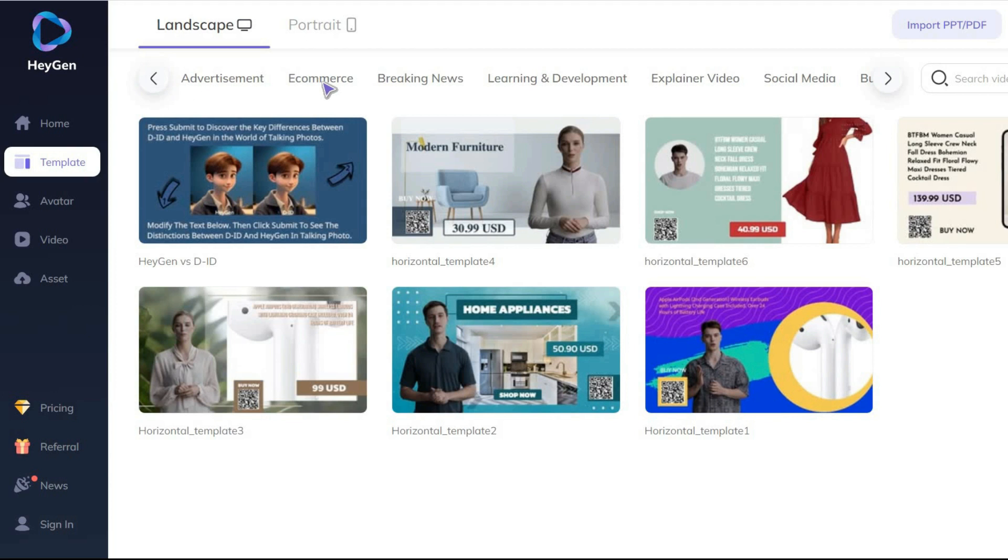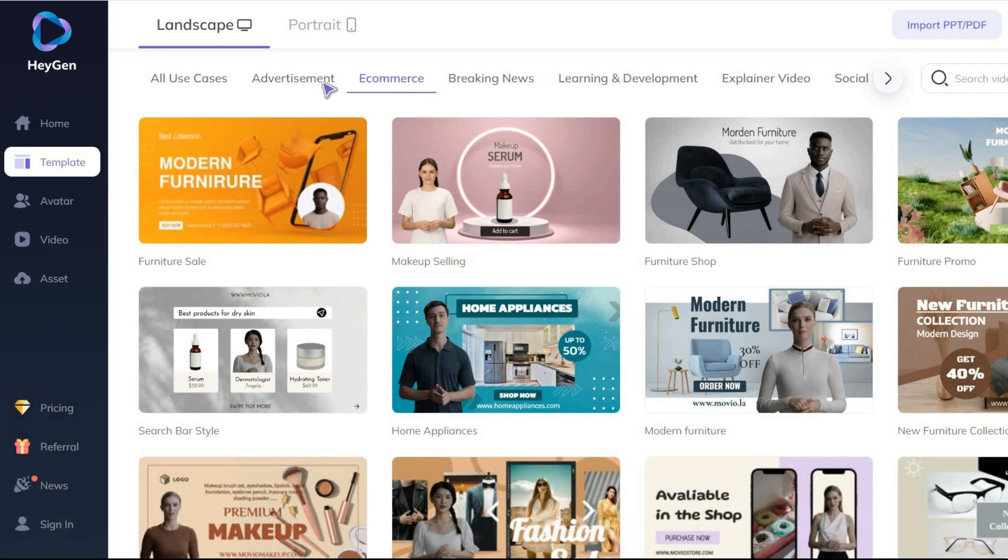Even if your desired topic is not in the list, you can create a customized template for yourself.